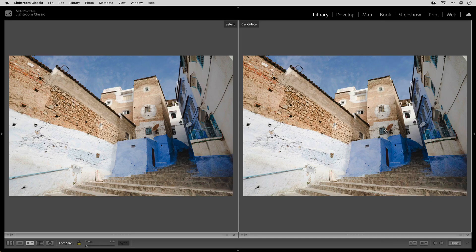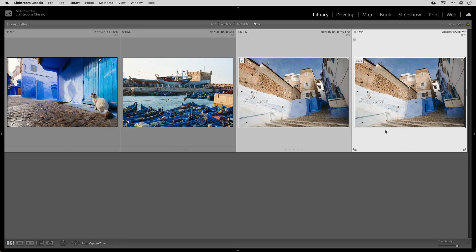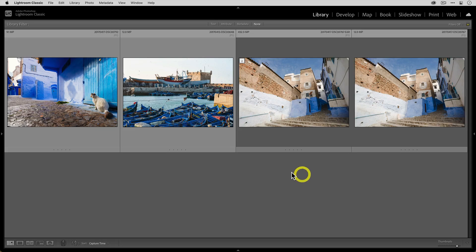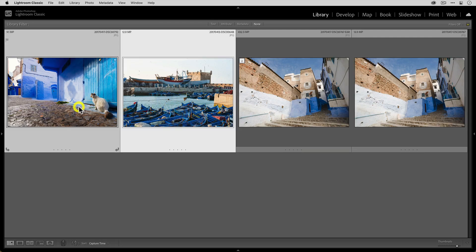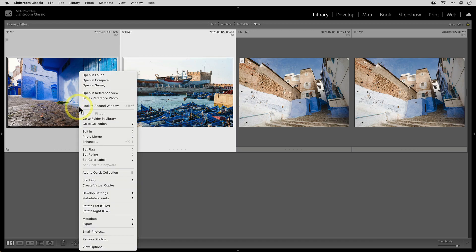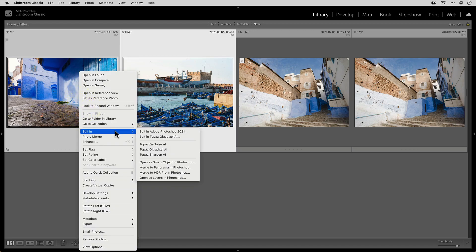Now let's take a look at a batch processing workflow. So I'm going to go back to grid view over here. And now I'm going to select both of these photos. And just like before, I'm going to right click, go to edit in and select Topaz Gigapixel AI.